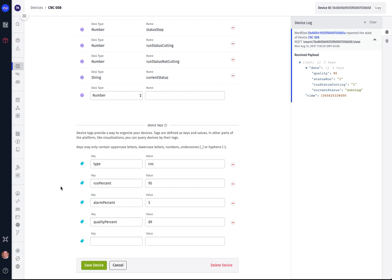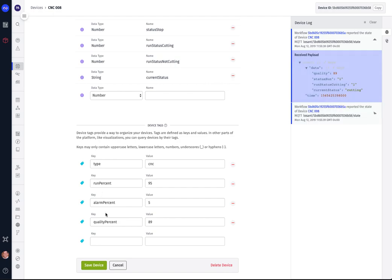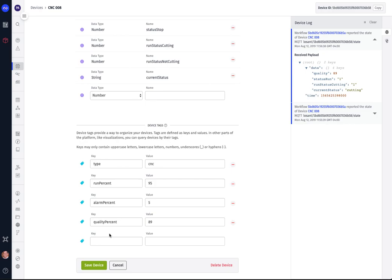So in this case, we've defined this machine, its type as being a CNC machine. We want to define a threshold for how often or what percentage it should be running. Also, what do we consider an adequate alarm percentage and the quality percentage. So as we're processing the data, we know is a machine running within its expected runtime with the correct number of alarms and the right quality, or is something off that needs to be taken care of.